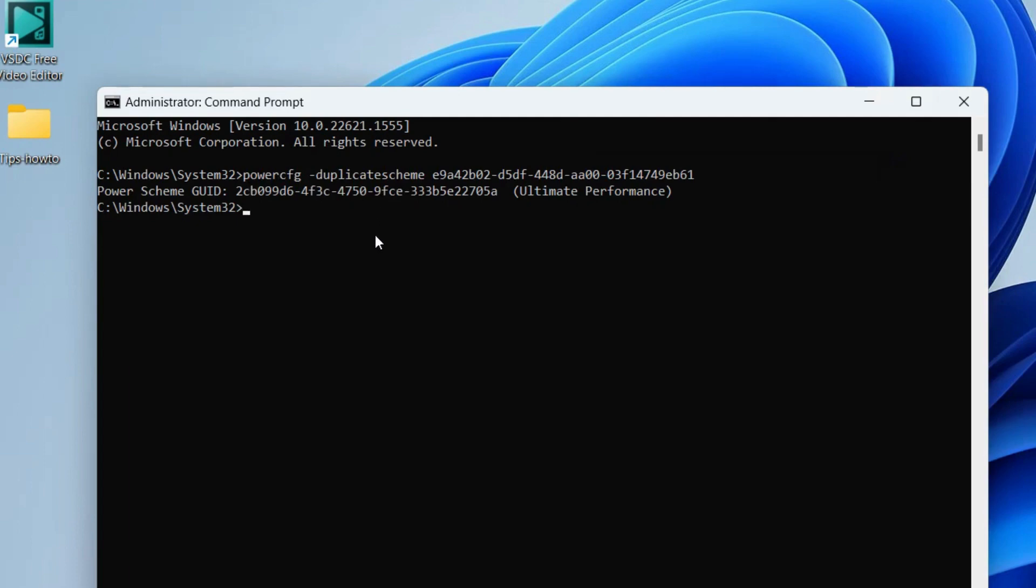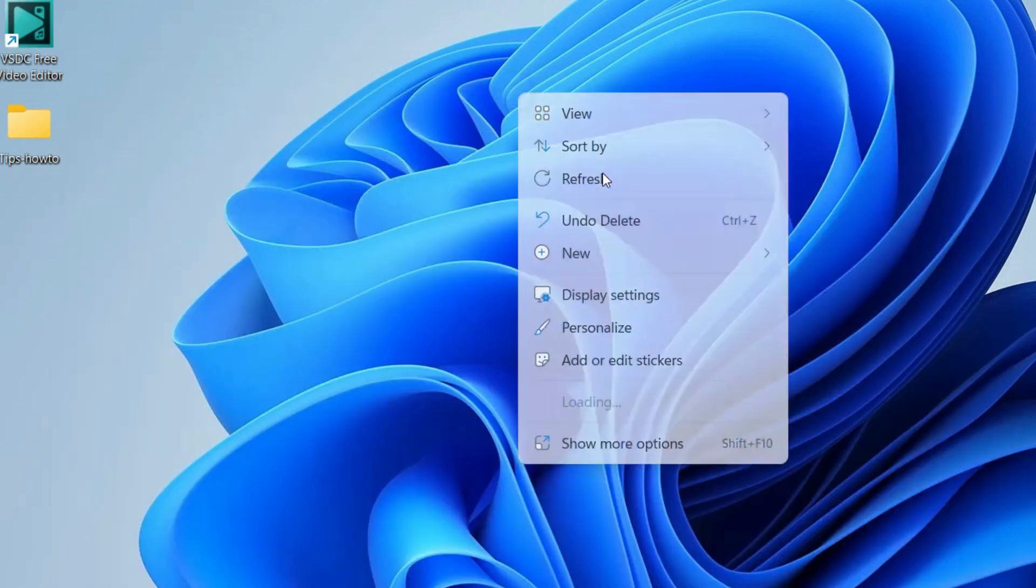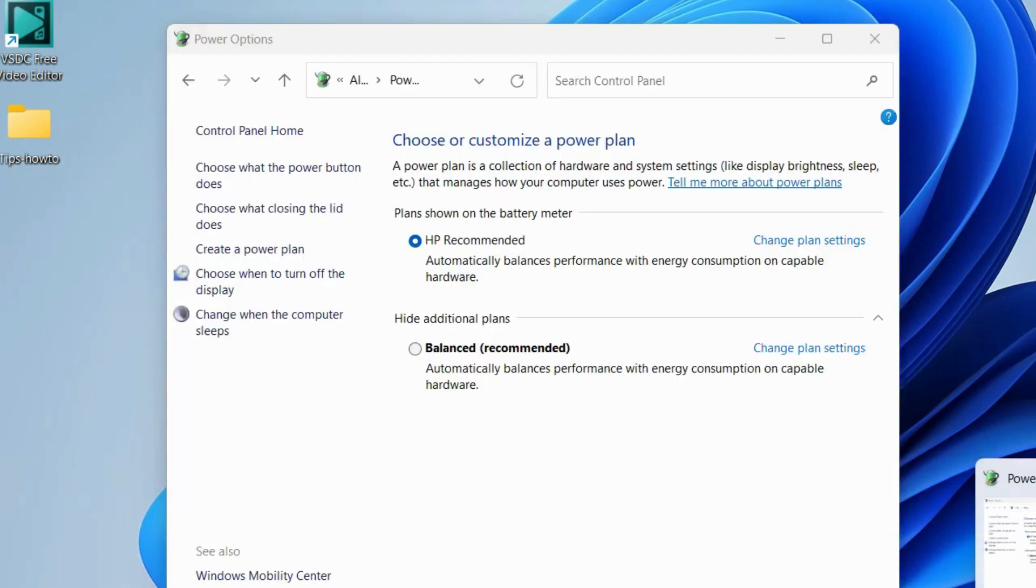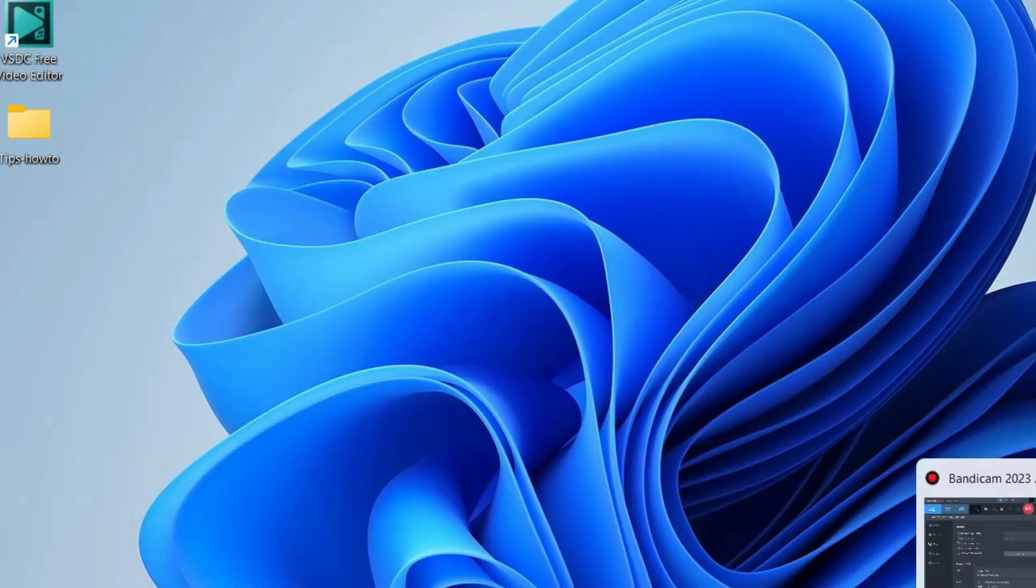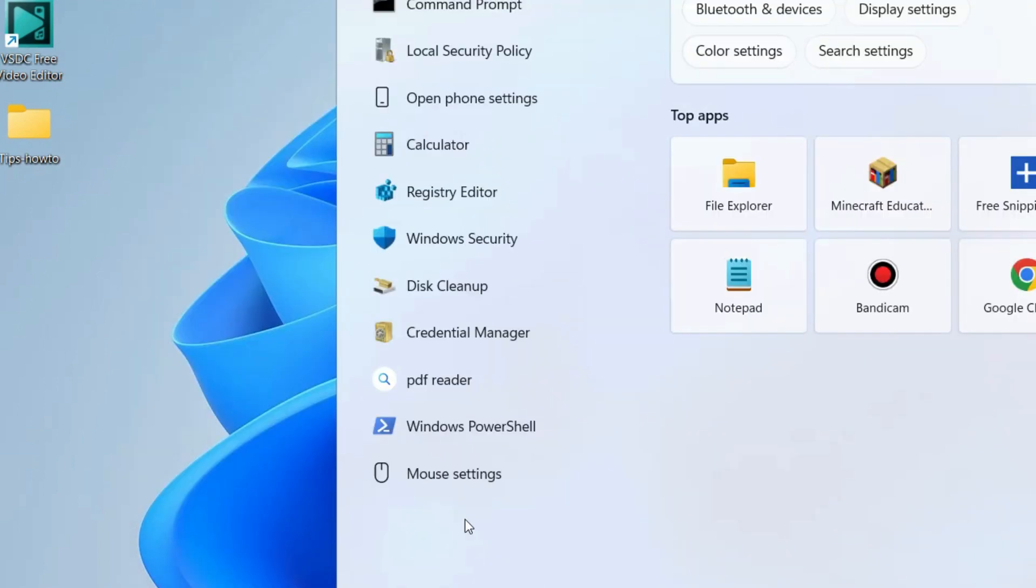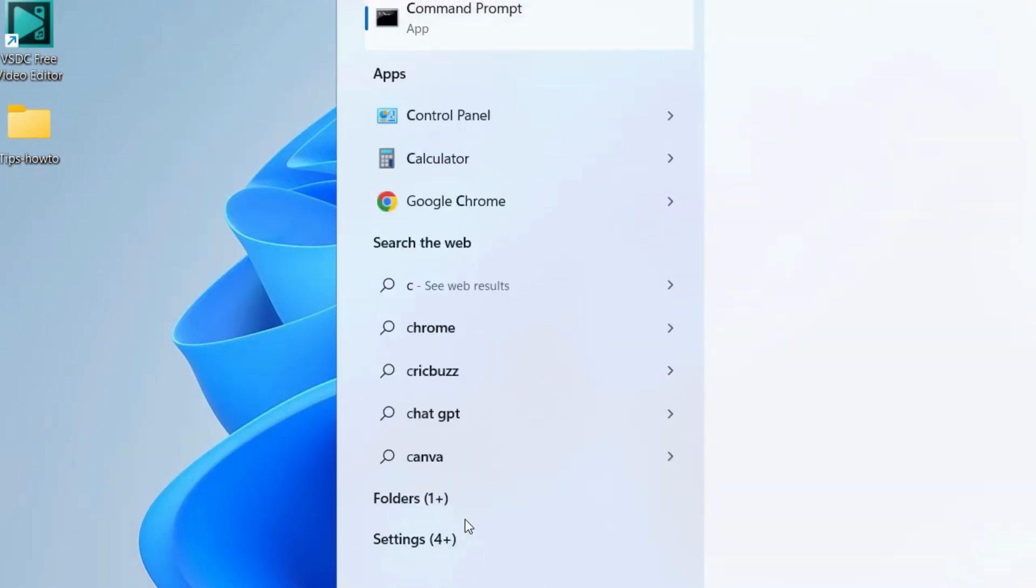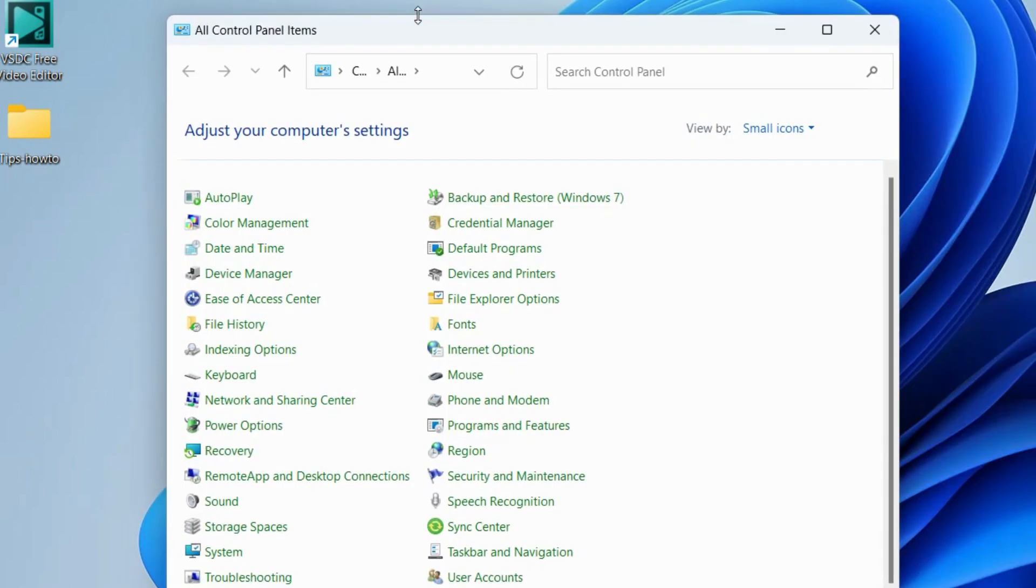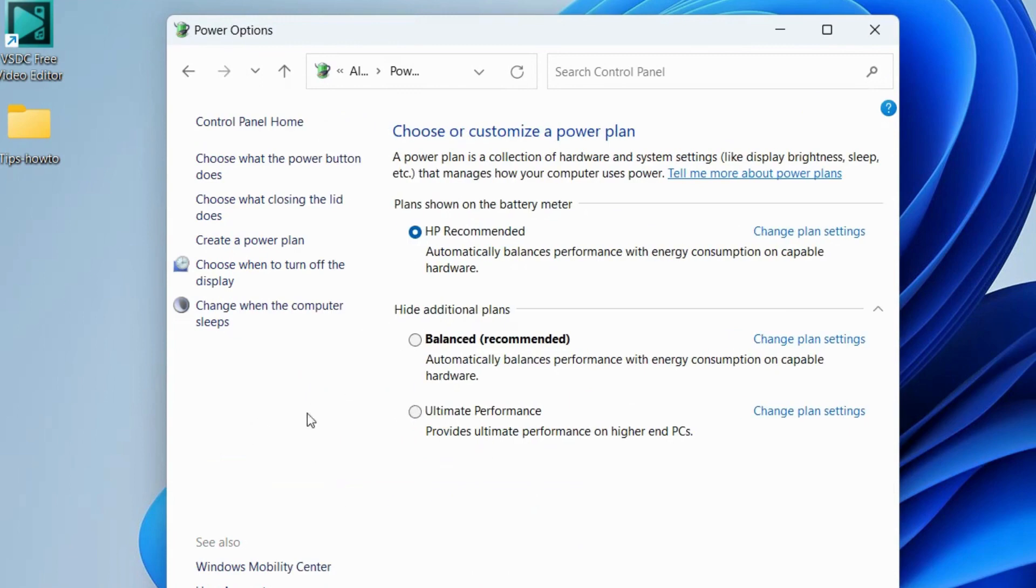Now go back to Control Panel and choose Power Options. Here you can easily see the ultimate performance option will be available.